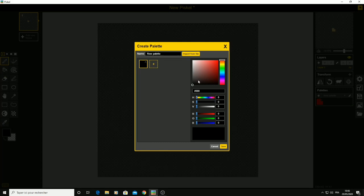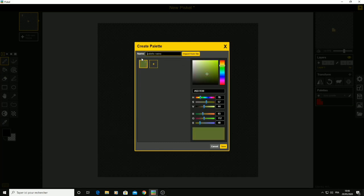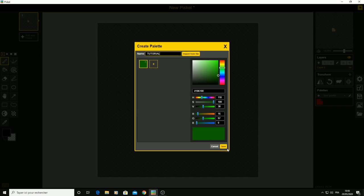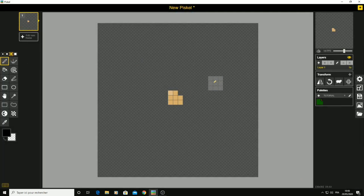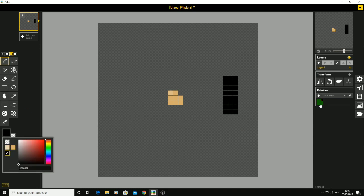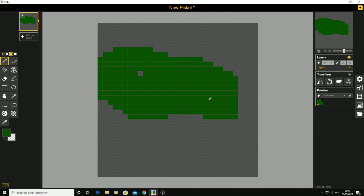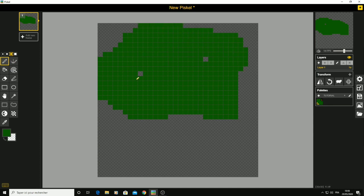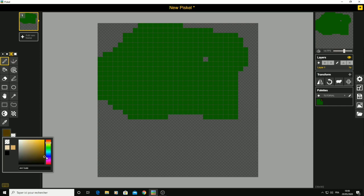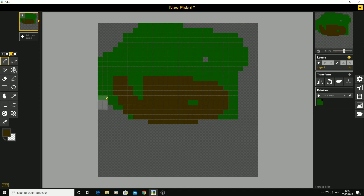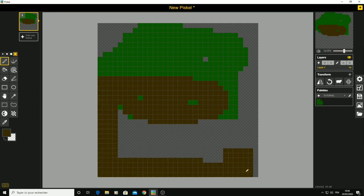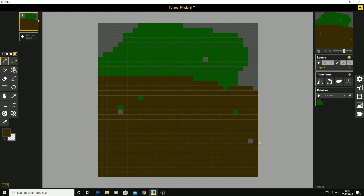Now let's go to the palette tool. You can create a new palette, name it — I'll call it 'tutorial' — and change the color. I want a green color. You can select your color and click save. This is great if you want to make a dirt block or something — just select your color from there and start drawing. This app is very good for beginners; I'm a beginner and I love it.